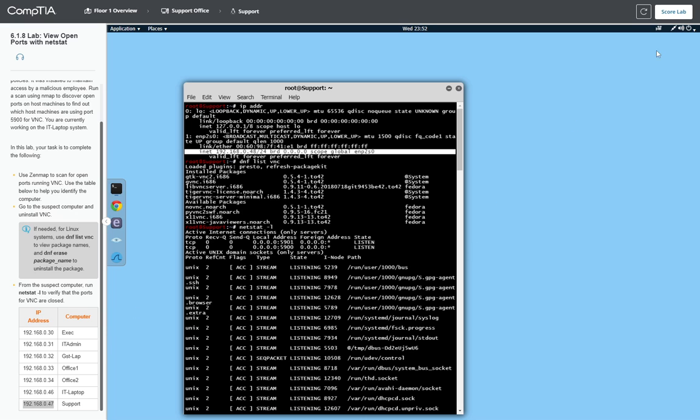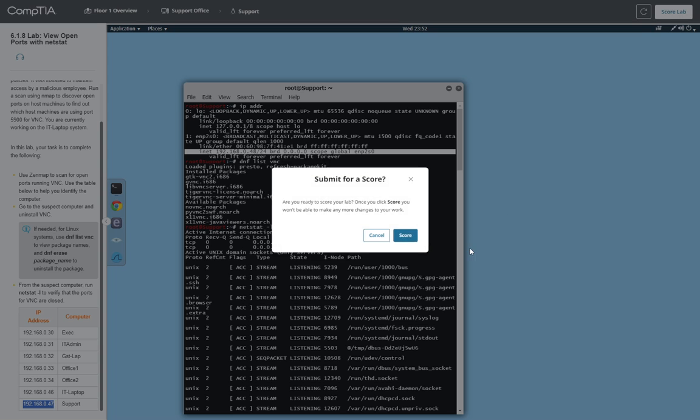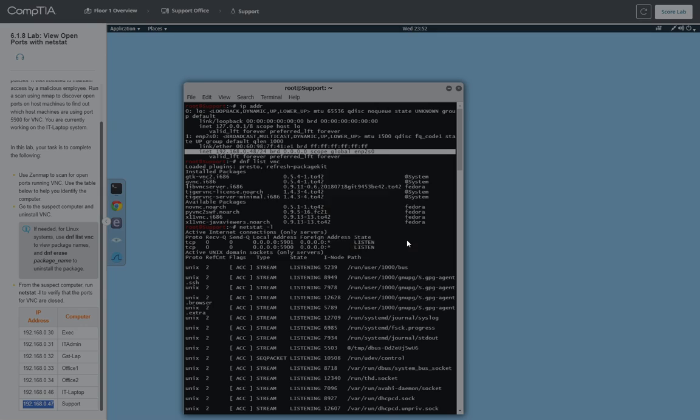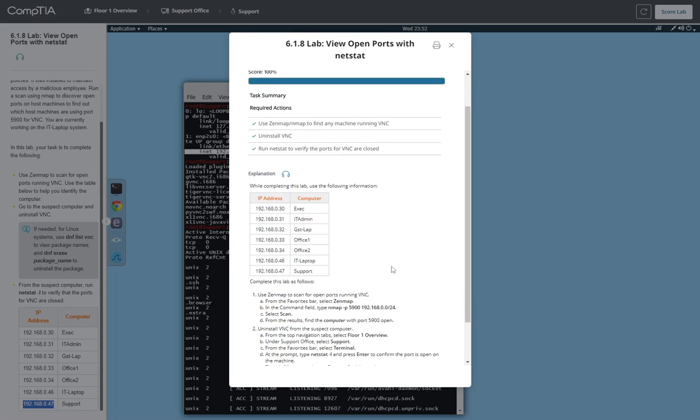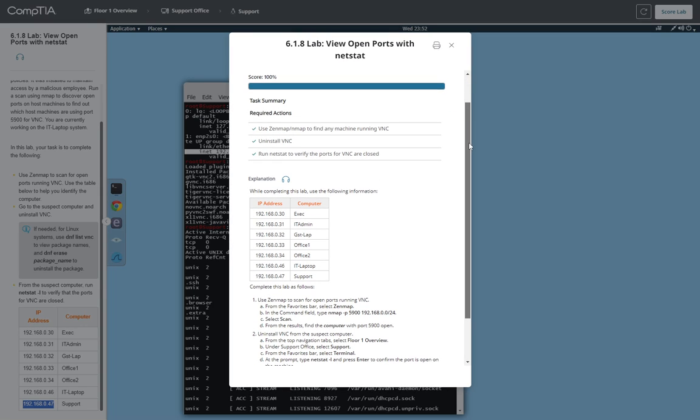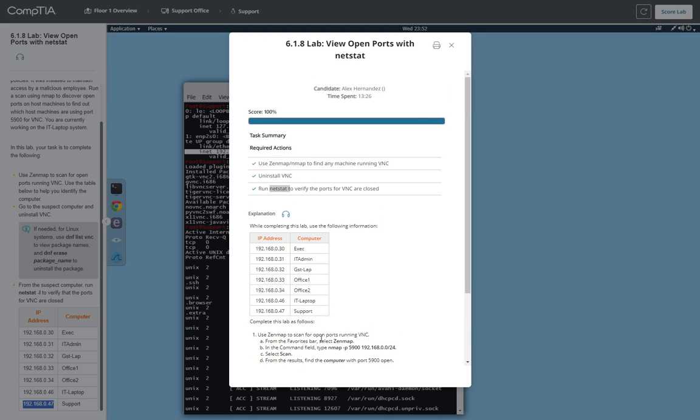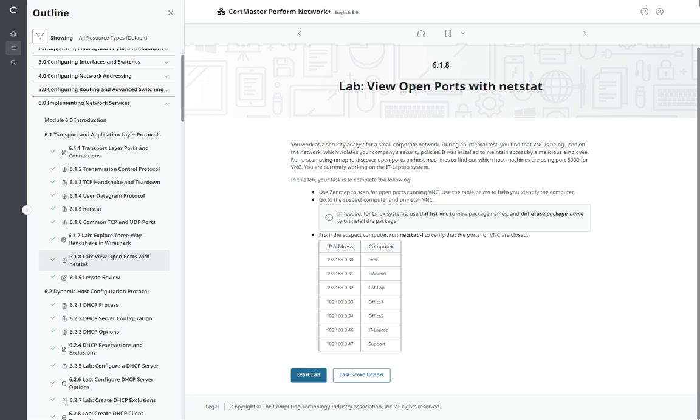Let's go ahead and score the lab. Bingo, we got the score. All completed. We used Nmap to find any machine running VNC, then uninstalled it by running the DNF erase command with the package name, then ran it with the switch L to check for the program running with open ports. That's all for tonight.